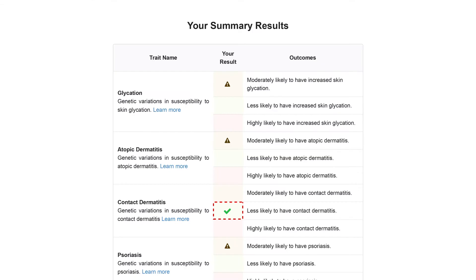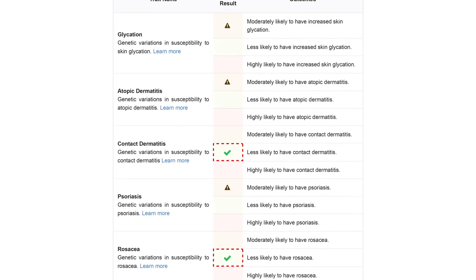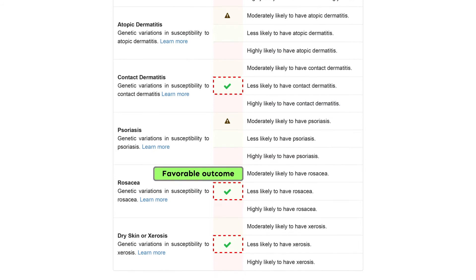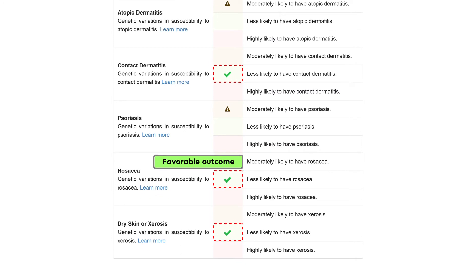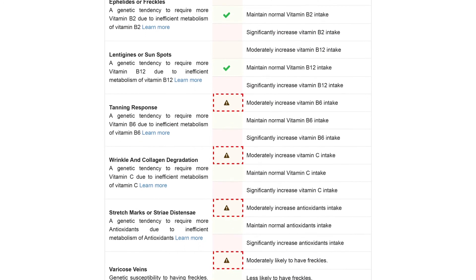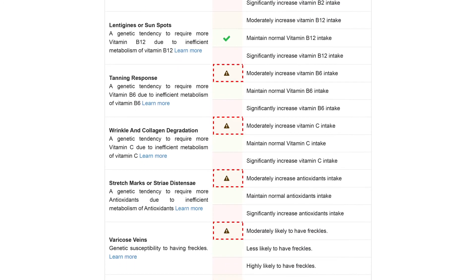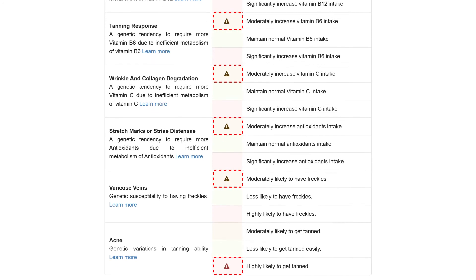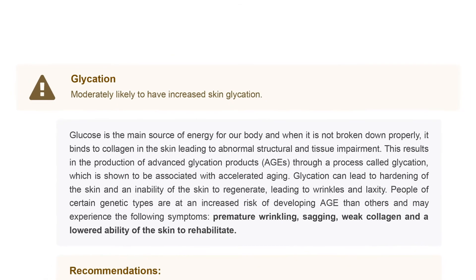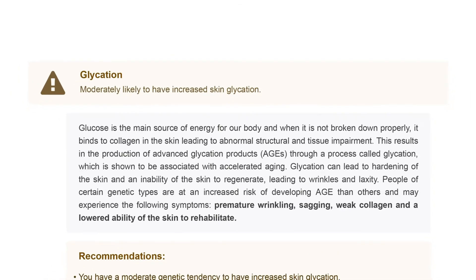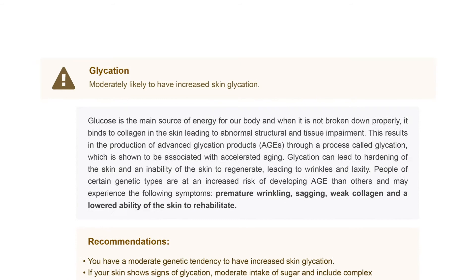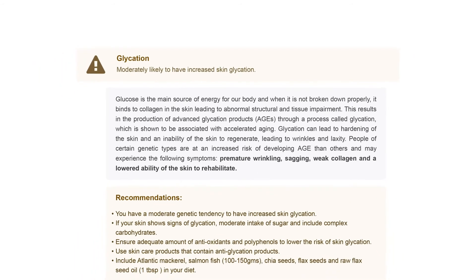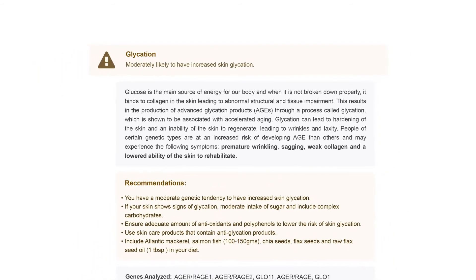The tick symbol present on your outcome table indicates a favorable outcome. The caution symbol warrants caution and may require further investigation. This section walks you through all the traits related to skin — we analyze genes associated with 23 skin-related traits.